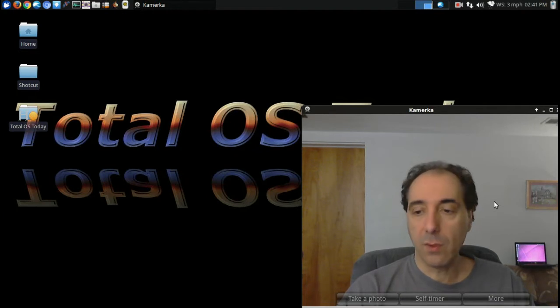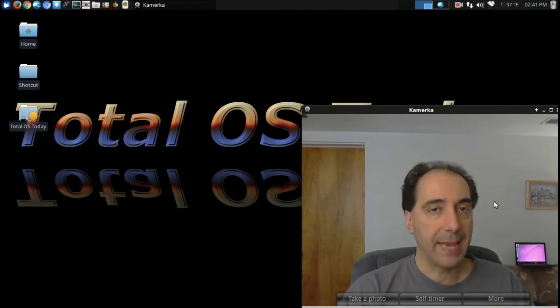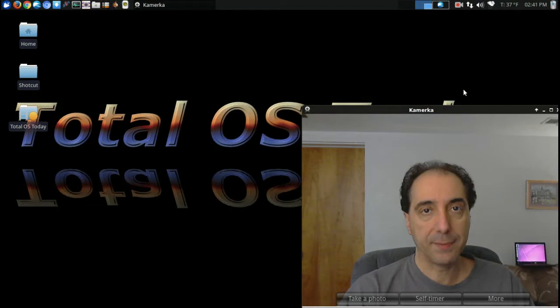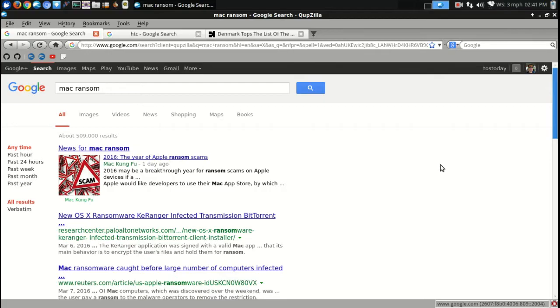Let's go into the news articles of the past week. Well, ransomware is everywhere, including now it is even on Apple computers. You may have caught the news this past week.